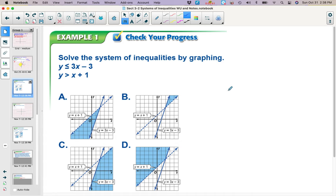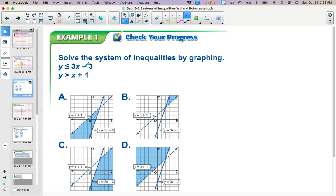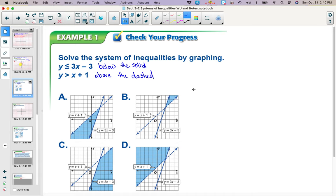Here's one for you to try — it's a matching problem. Pause the video and work out which of these gives you the correct region. Notice all the boundary lines are drawn correctly, so we can't use that to make our decision; it's just the shading that's different. Because this is less than, this goes below; because this is greater than, this goes above. I want to be below the solid line and above the dashed line. Looking at the y-intercept, this one is below the solid line and above the dashed line, so this is the correct answer.